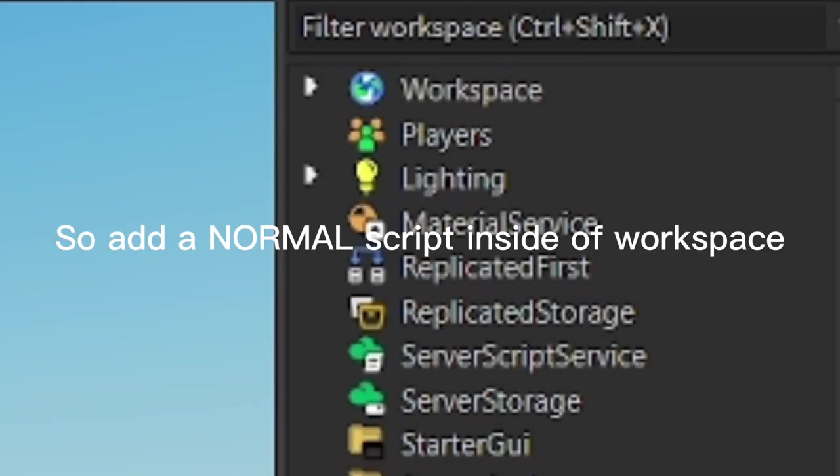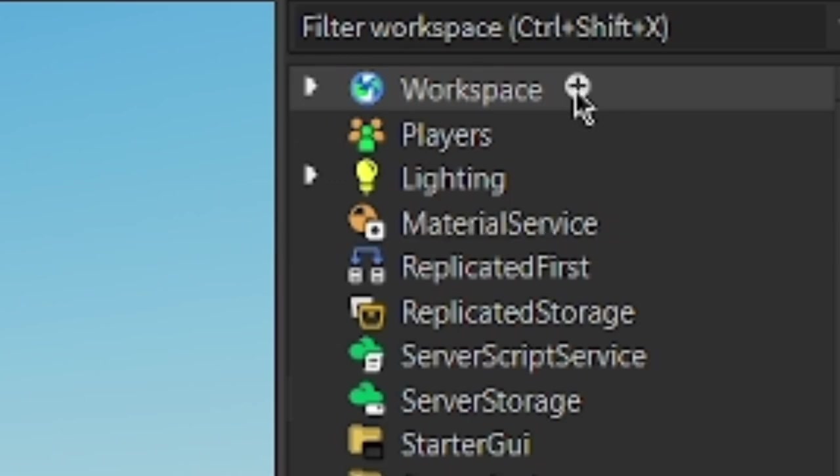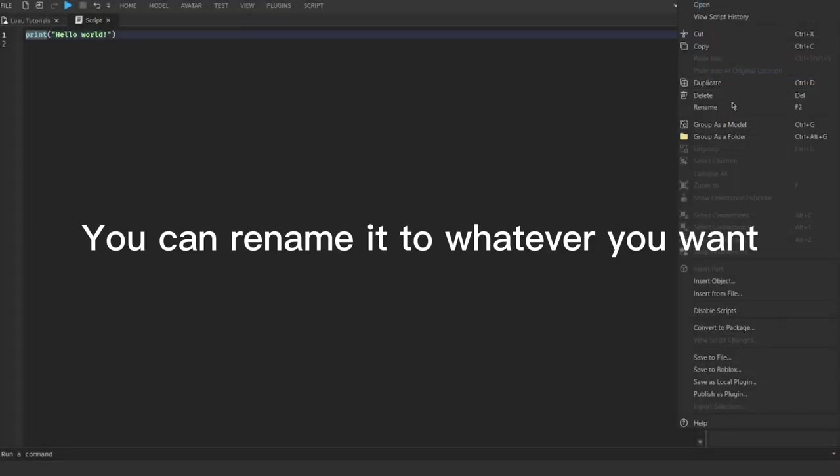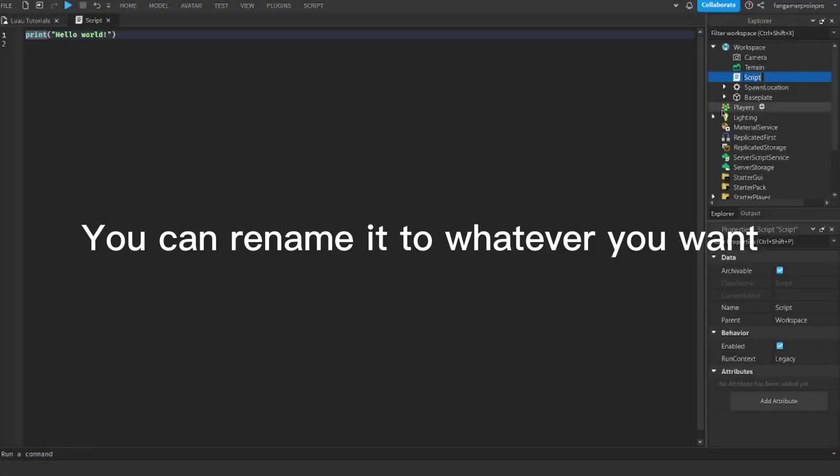So add a normal script inside of Workspace. You can rename it to whatever you want.